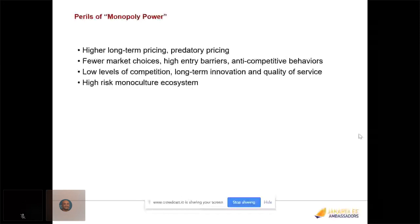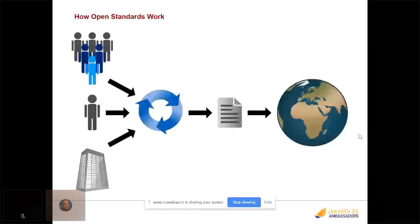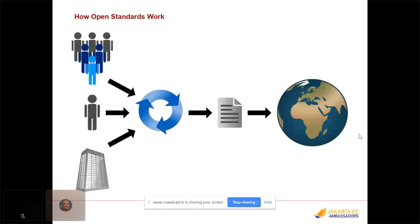In the long term, monopoly power is unhealthy because it leads to less innovation, less choices, less quality of service, and a very high-risk monoculture ecosystem. Even if the monopolist holding power was very benevolent, if something were to change, it would put the entire ecosystem at risk — it effectively becomes a single point of failure. As computer scientists, we understand we want to avoid single points of failure. These are the reasons we really need to pay attention when we see these scenarios, and the solution most economists agree upon when there is network effect is open standards.